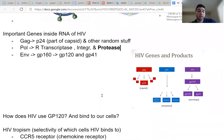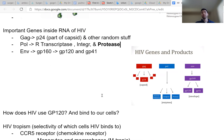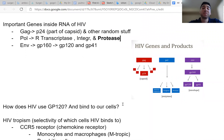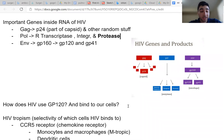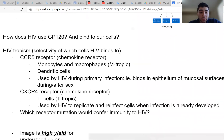So how does HIV use GP120 to bind to our cells? Now I'm going to go into a high yield topic which you guys have to know. It came up on my UWorld questions like 30 times, and I hated this because I never learned it before studying for Step 1. So I want to teach it to you guys. So we're going to get into a topic called HIV tropism.